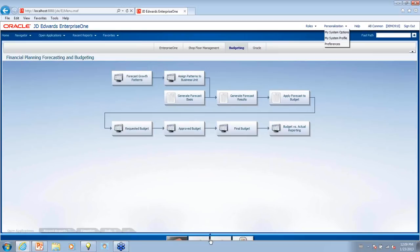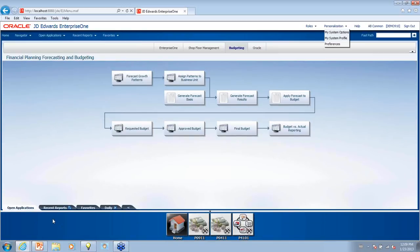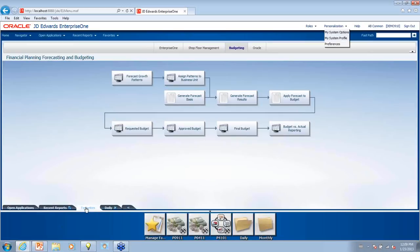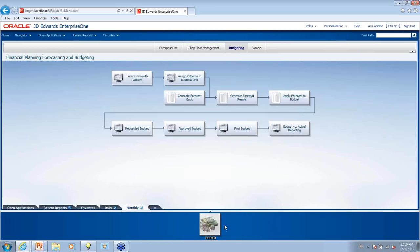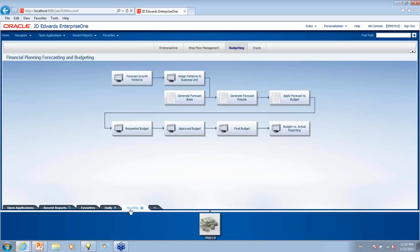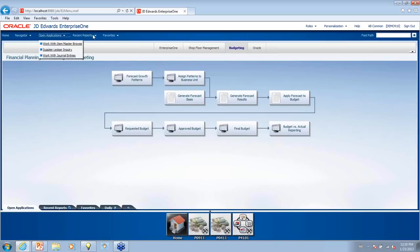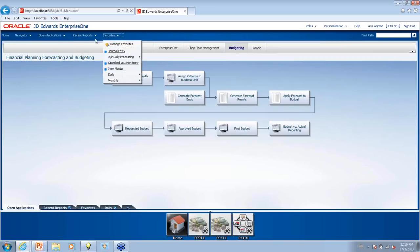Now I'd like to show you a new task bar feature called the carousel. The carousel has three sets of tabs: open applications, recent reports, and favorites tabs. Within the favorites tabs, you can click on a folder and it will open a new tab and display the content. The same objects viewed in these tabs can also be viewed up in the top menu bar, and some users prefer to use that top menu bar instead of the carousel. You can hide it if you don't want to use it that way.